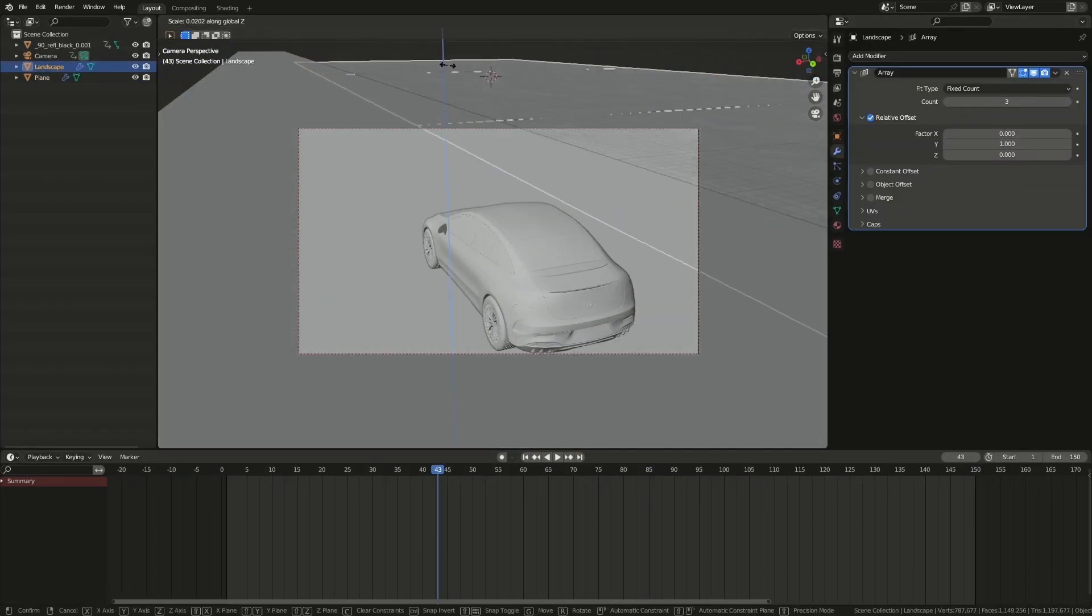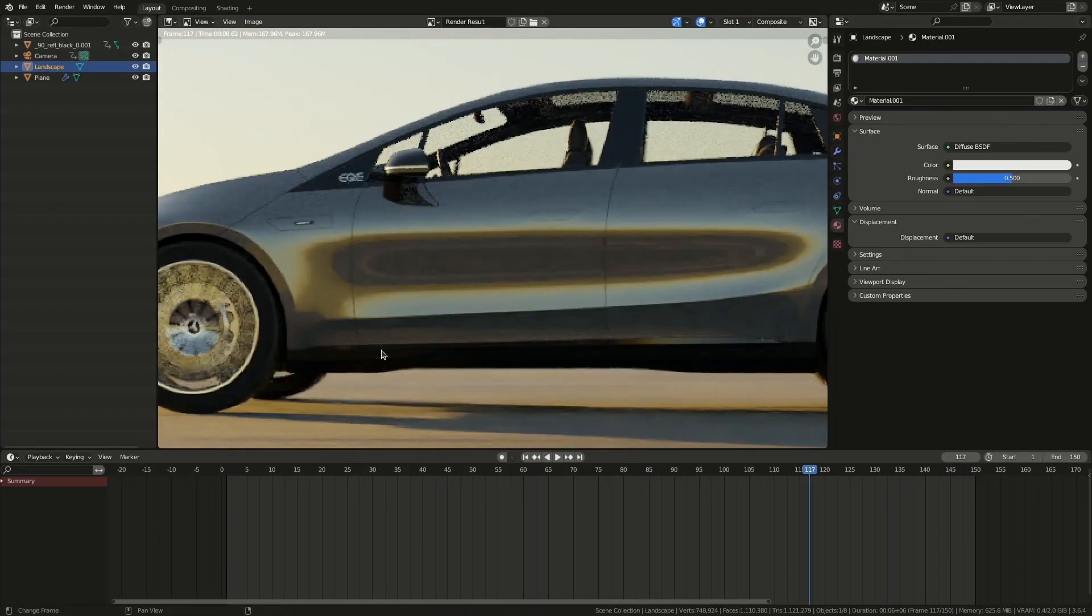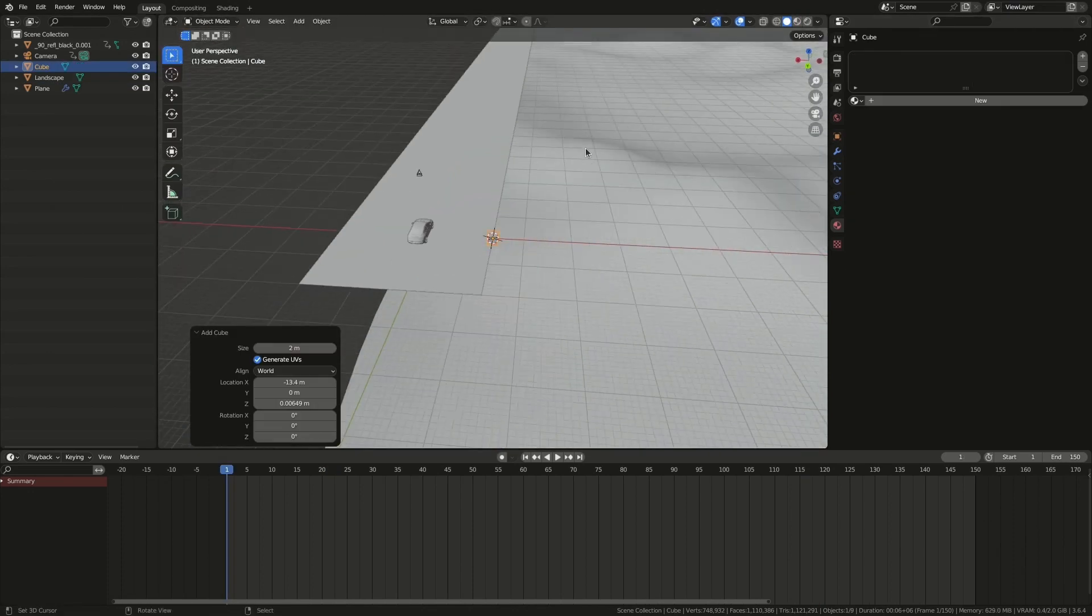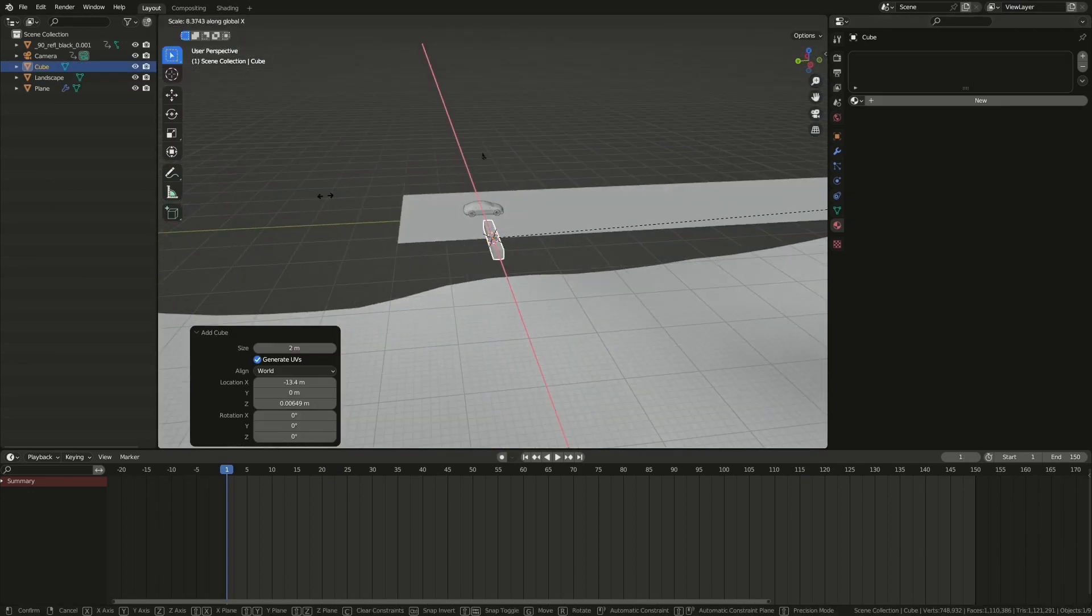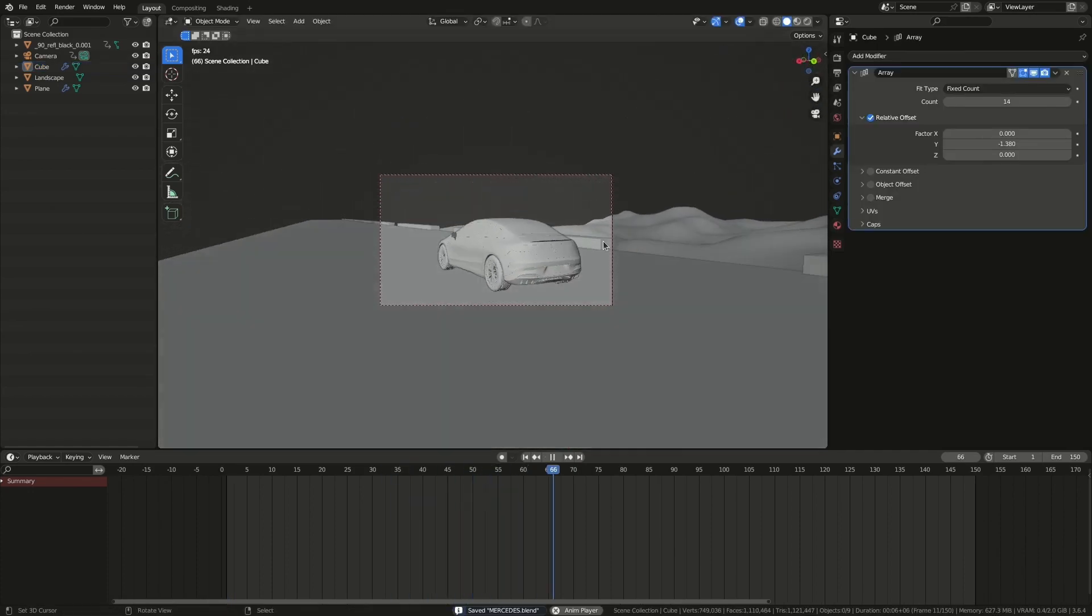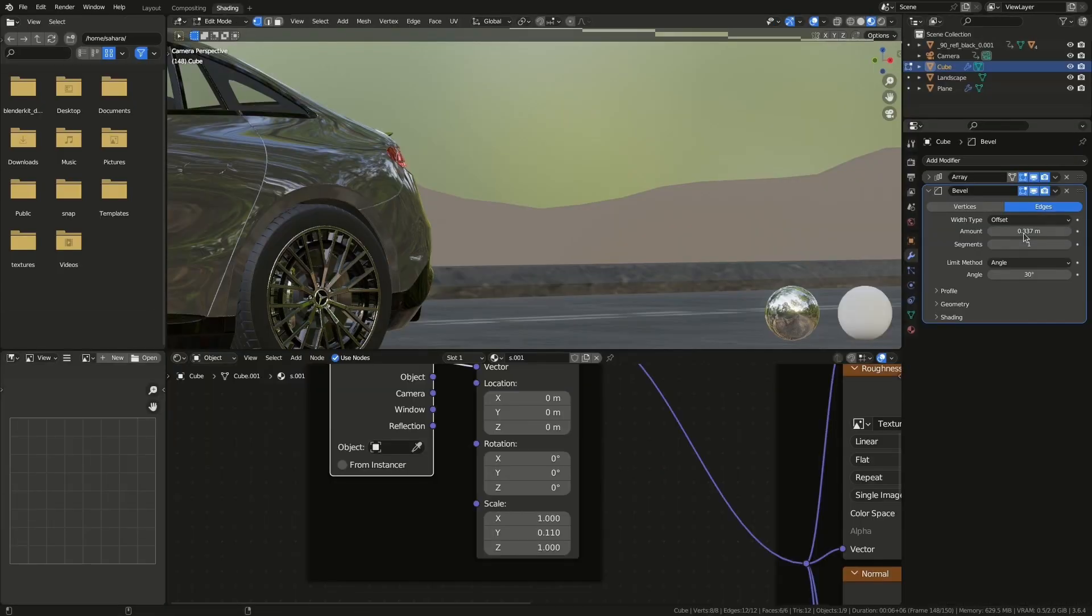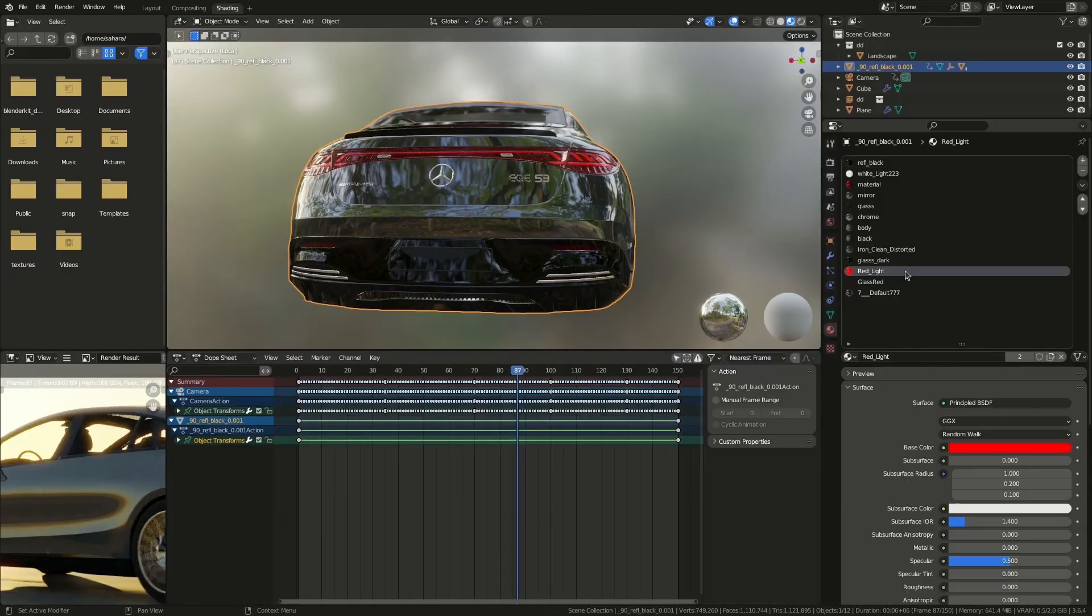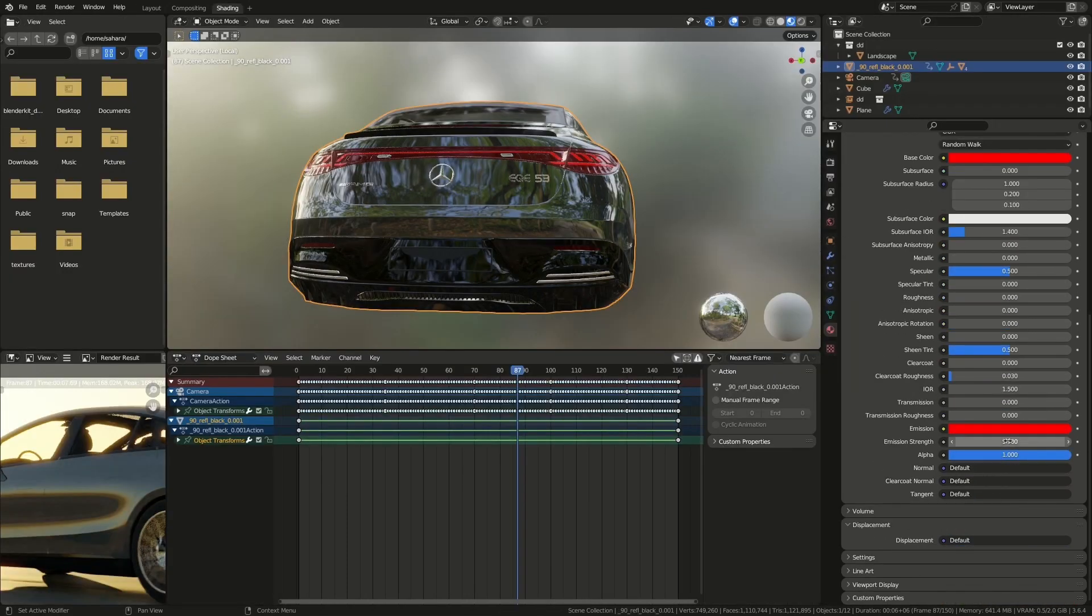Background stuff. Blocky thing on the side. Cool lights.